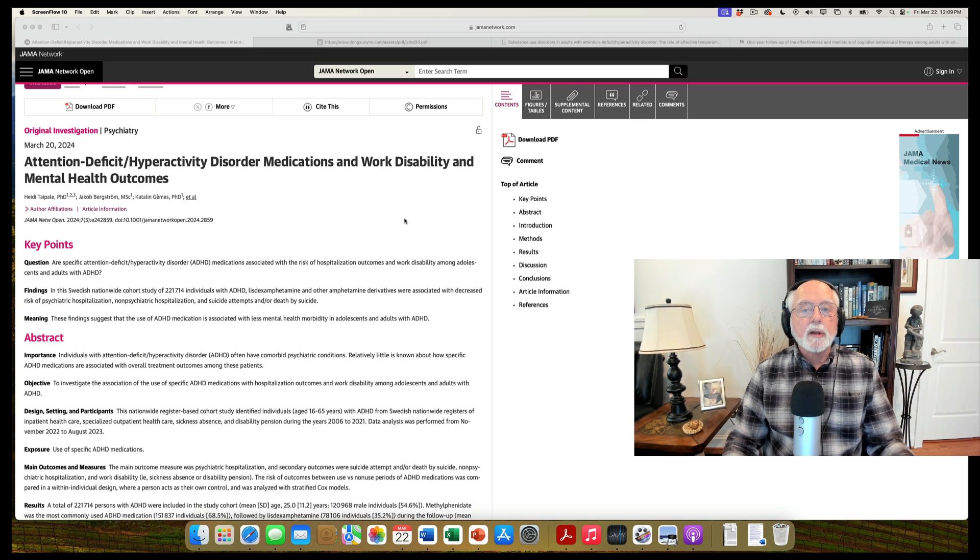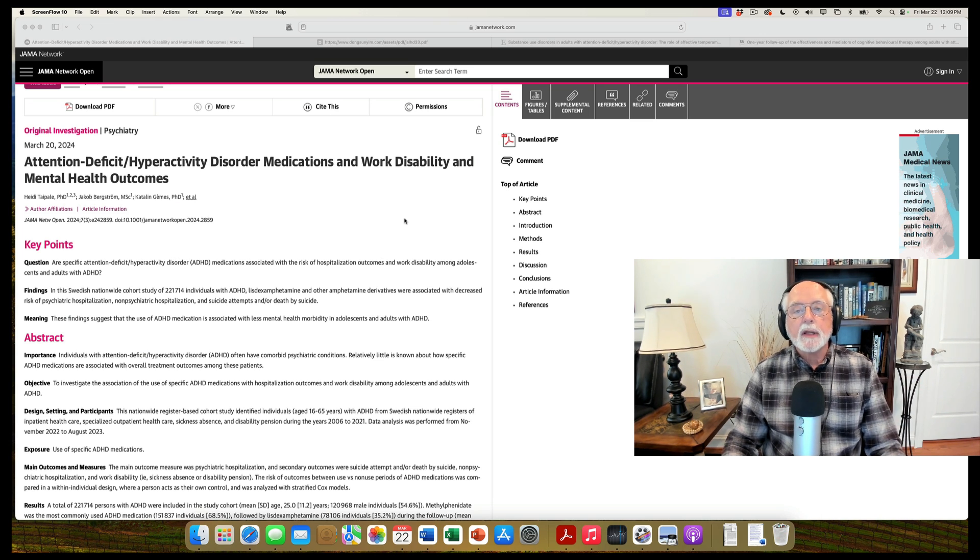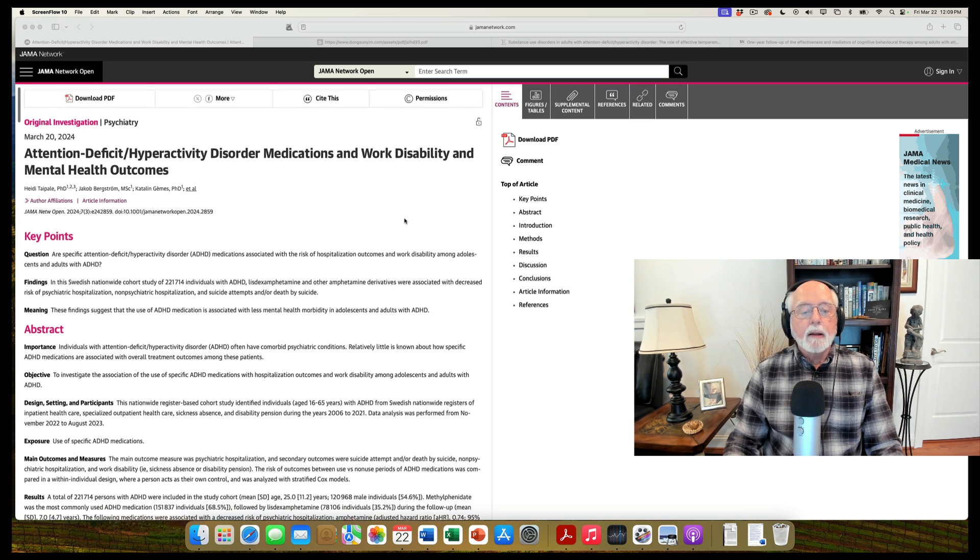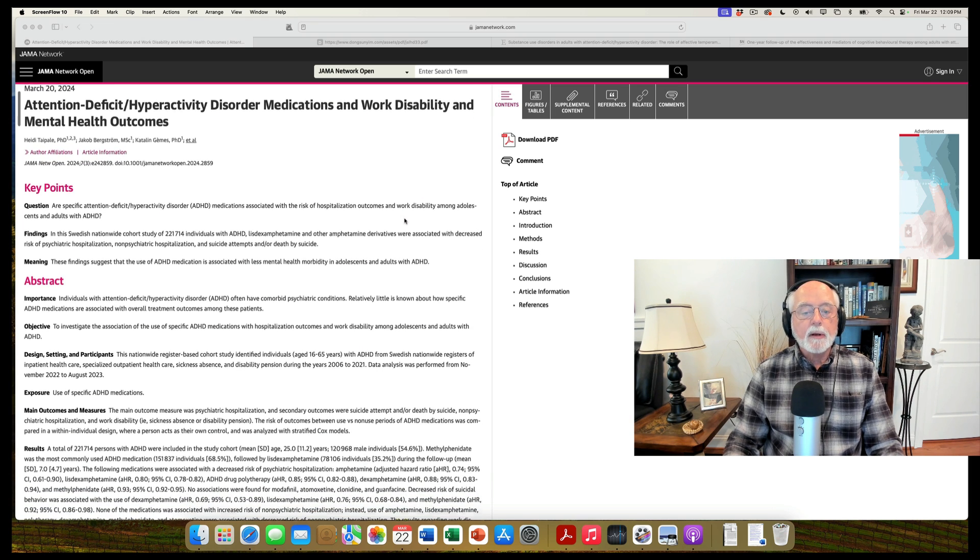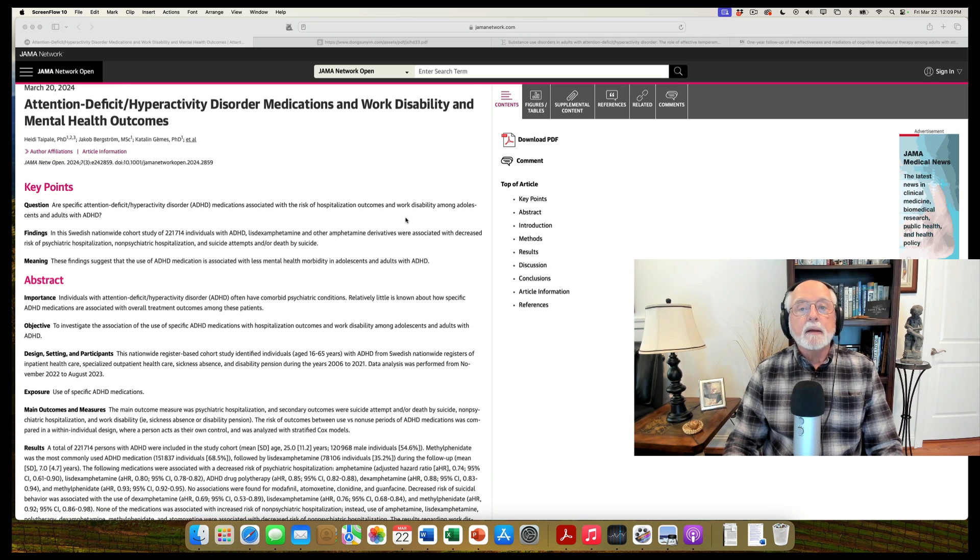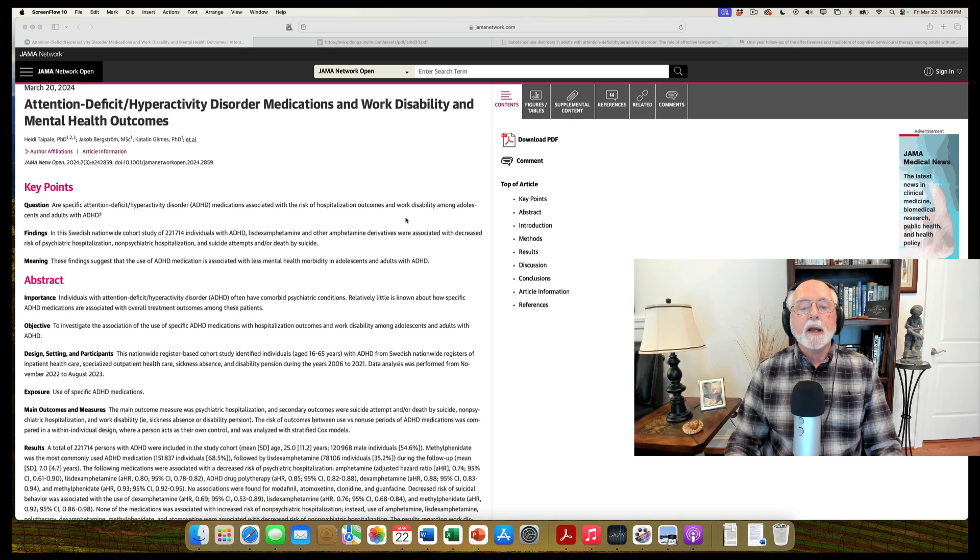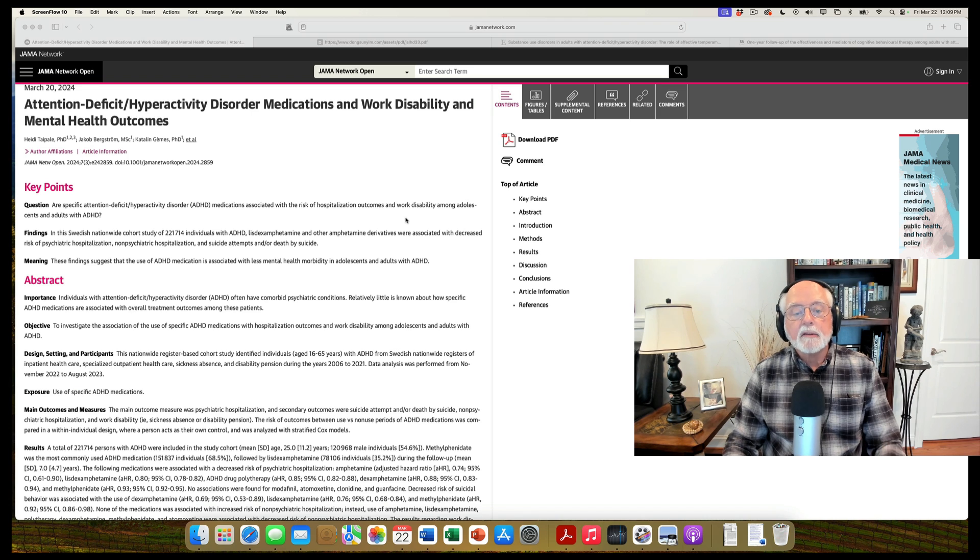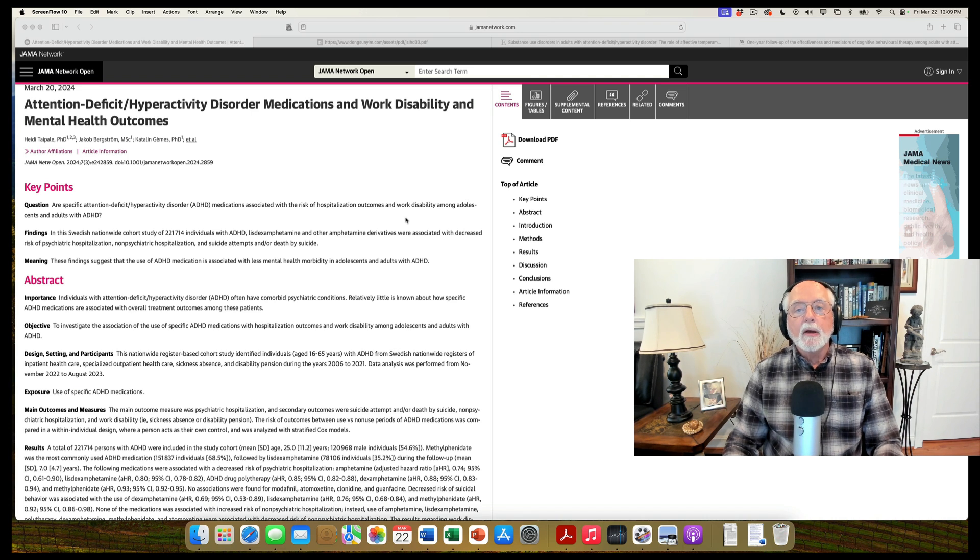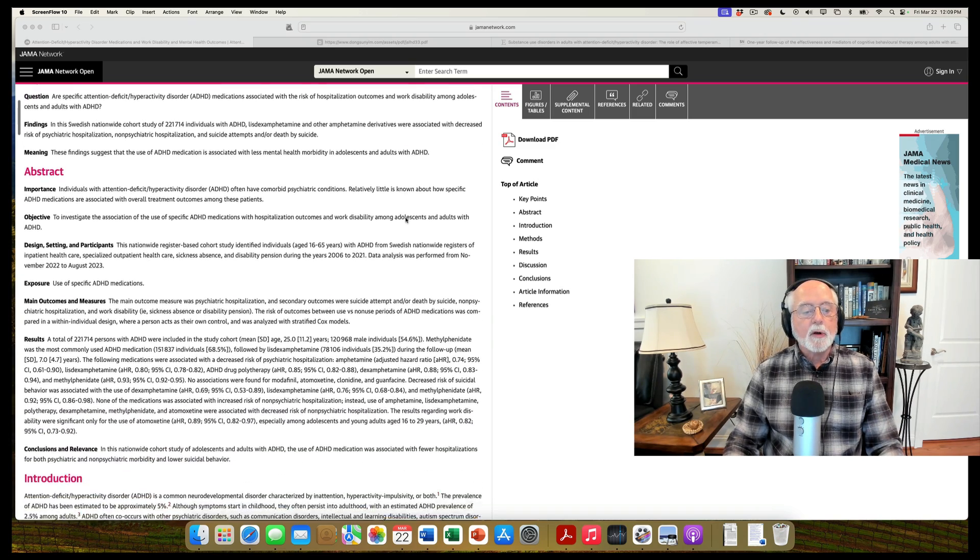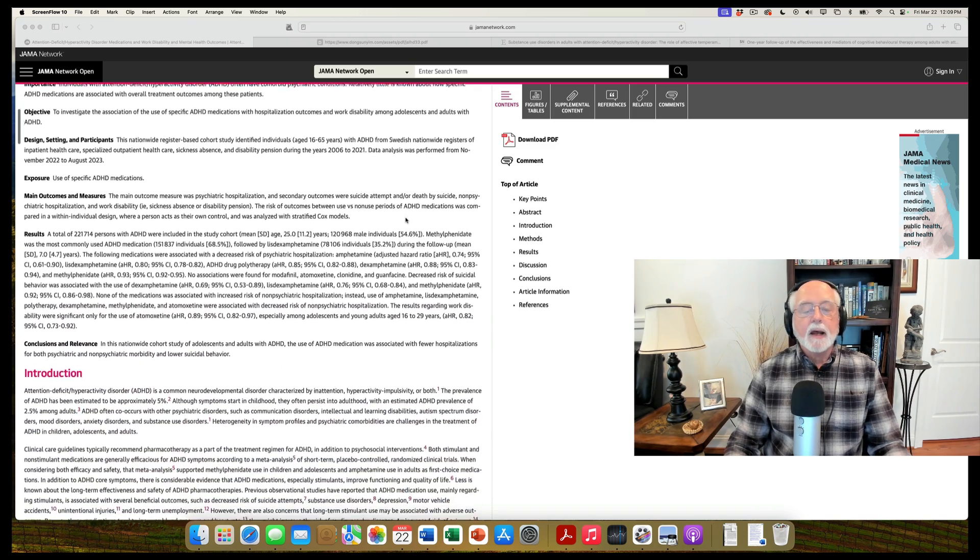So this study was specifically looking at the impact of taking ADHD medications, particularly the stimulant medications, over there it's usually amphetamines, and whether or not individuals had been hospitalized in a mental hospital. Also, whether or not there had been a non-psychiatric hospitalization, and whether there had been any suicide attempts and deaths by suicide. So we're comparing on and off medication on these particular outcomes.